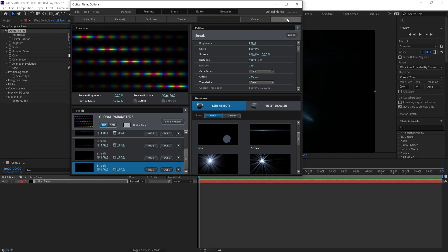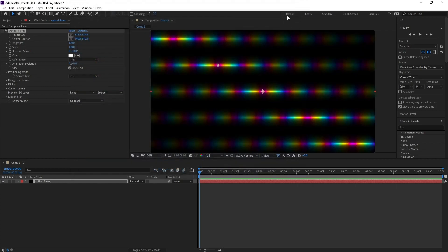Then hit OK. Yes, now go to Position X and Y and increase Y like this.